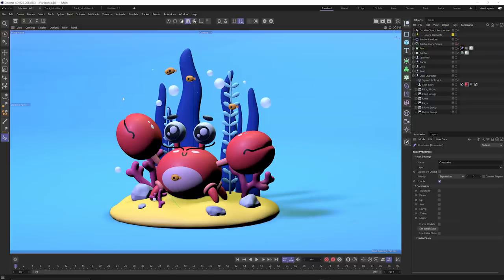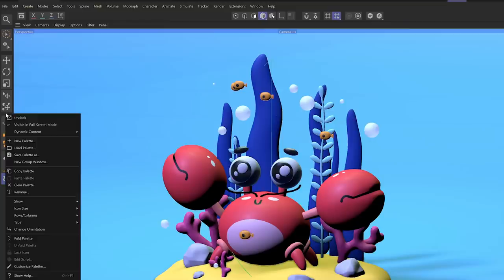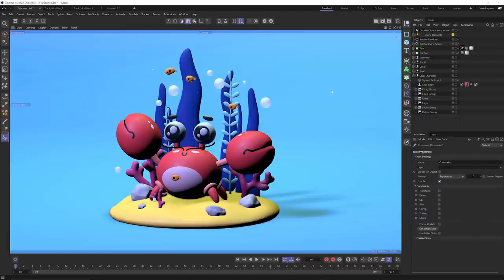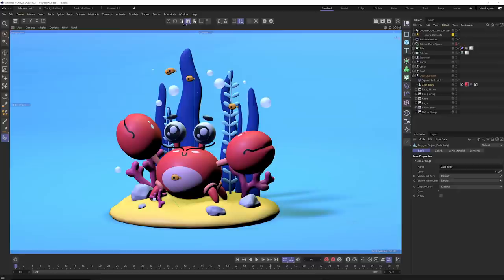Another nice quality of life update is the dynamic menus inside Cinema 4D. These are menus that adapt to whatever tool or mode you're in. You can right click and choose what kind of dynamic content you want — document mode, active tool, active object types. For example, if you grab a polygon object and go to polygon mode, all of the icons on the left change to tools relevant to polygon modeling.